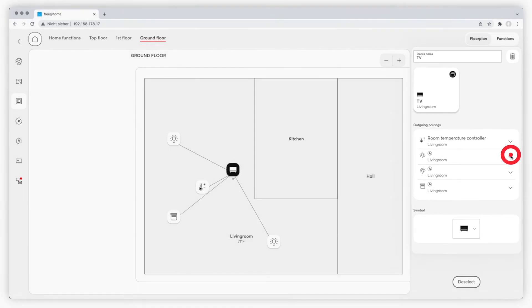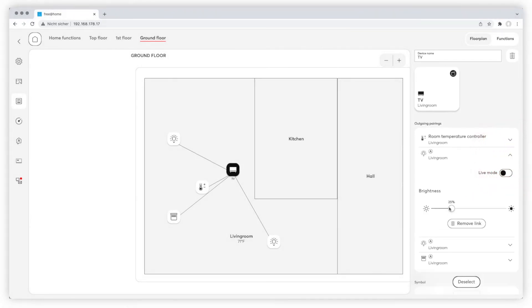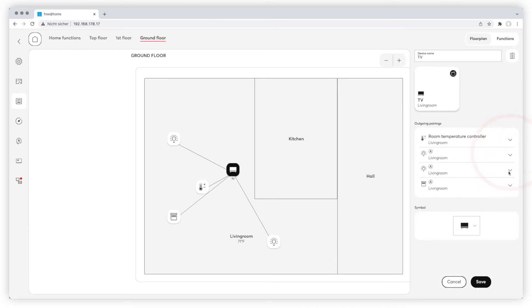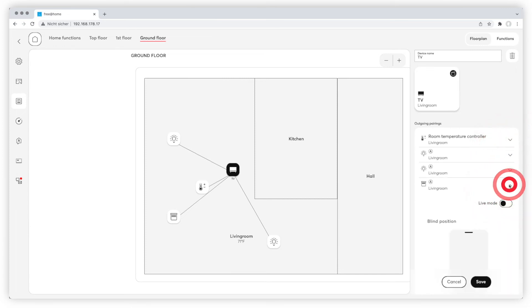You can change the name of the scene, set the dimmable light to 15%, leave the blinds open and set the room temperature controller to eco mode, for example.